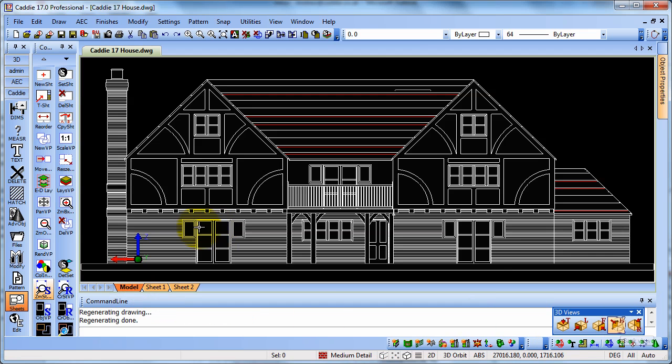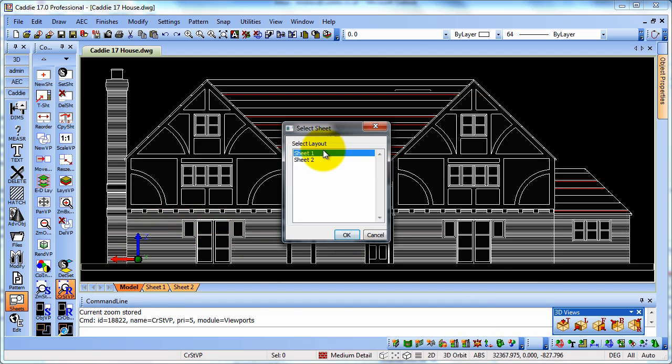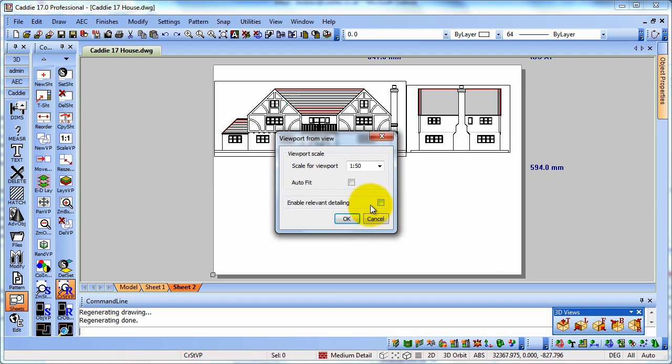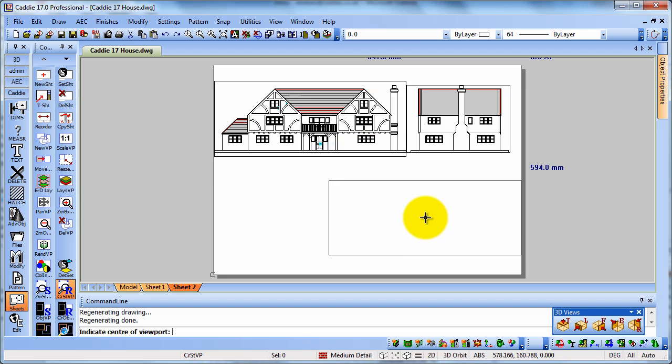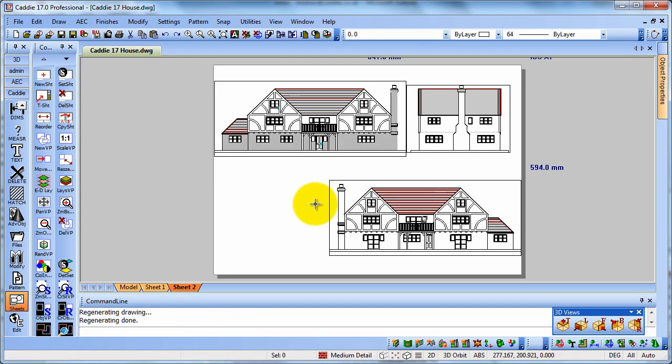We can go back to the model space once again. Choose the rear elevation. Again, capture the view onto sheet two at 150. And we can put that down over on the bottom right in this instance. Quick Regen to make that appear.